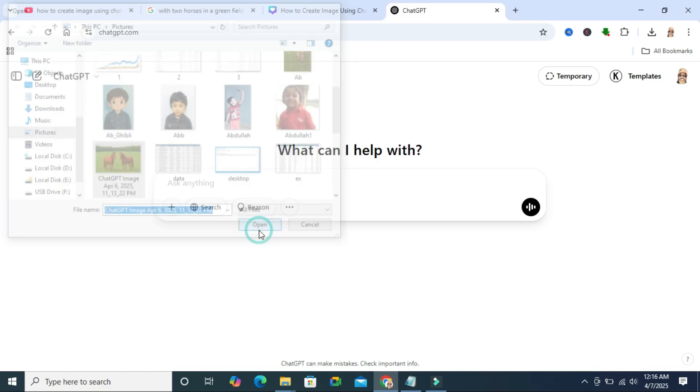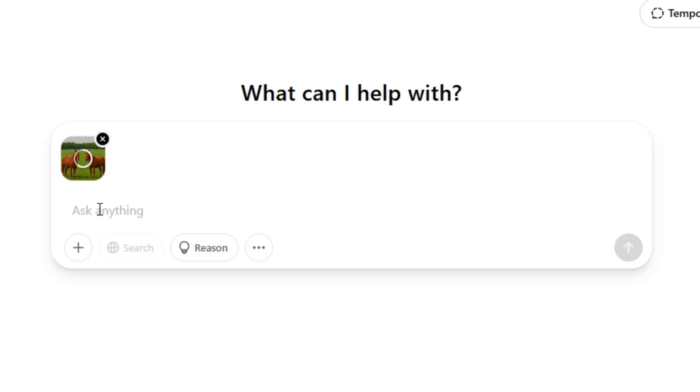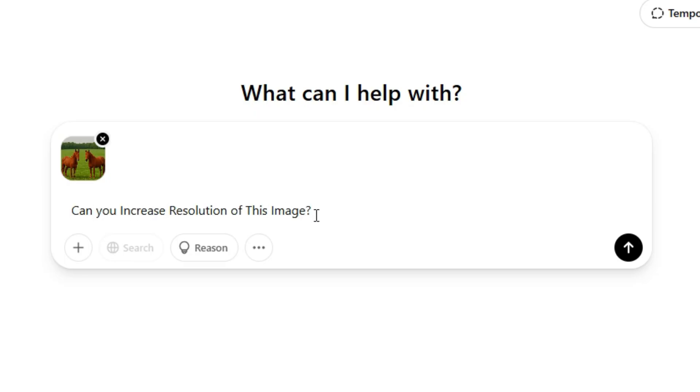Click ask anything and type here: can you increase resolution of this image, and then please do your best. Now hit enter or click on the up arrow icon here.